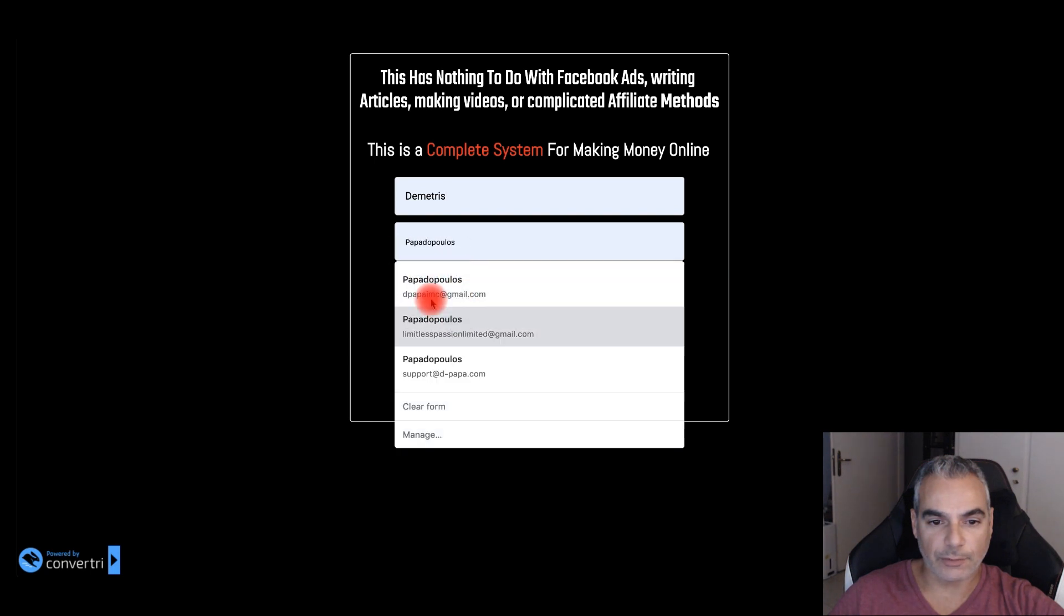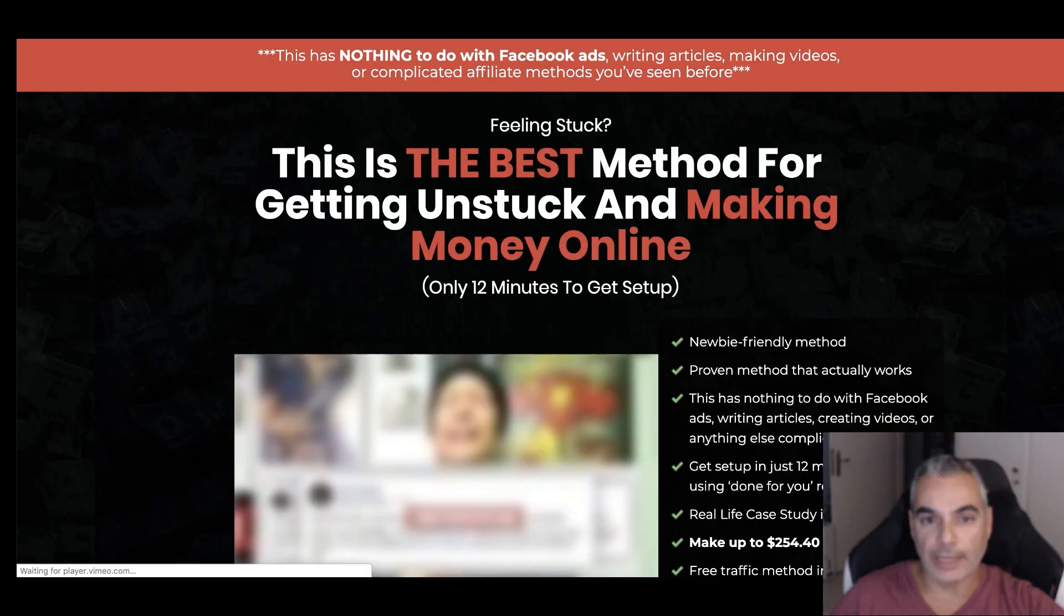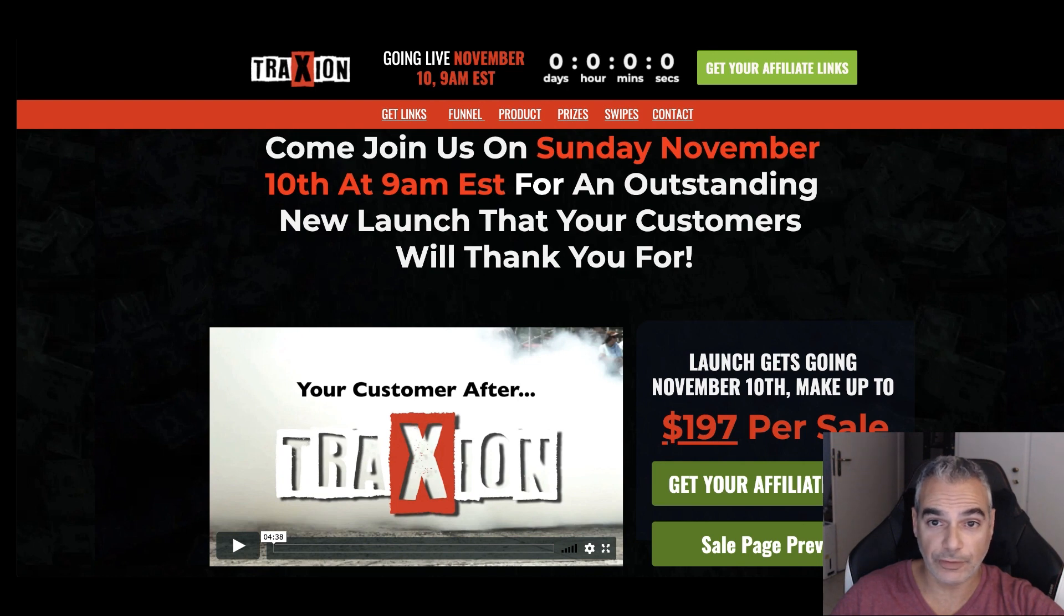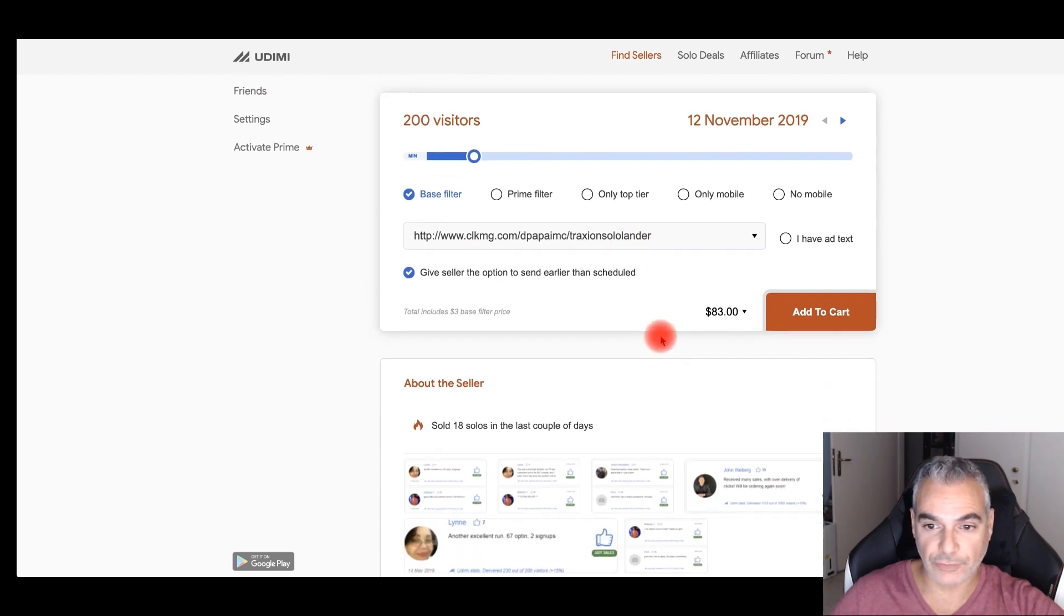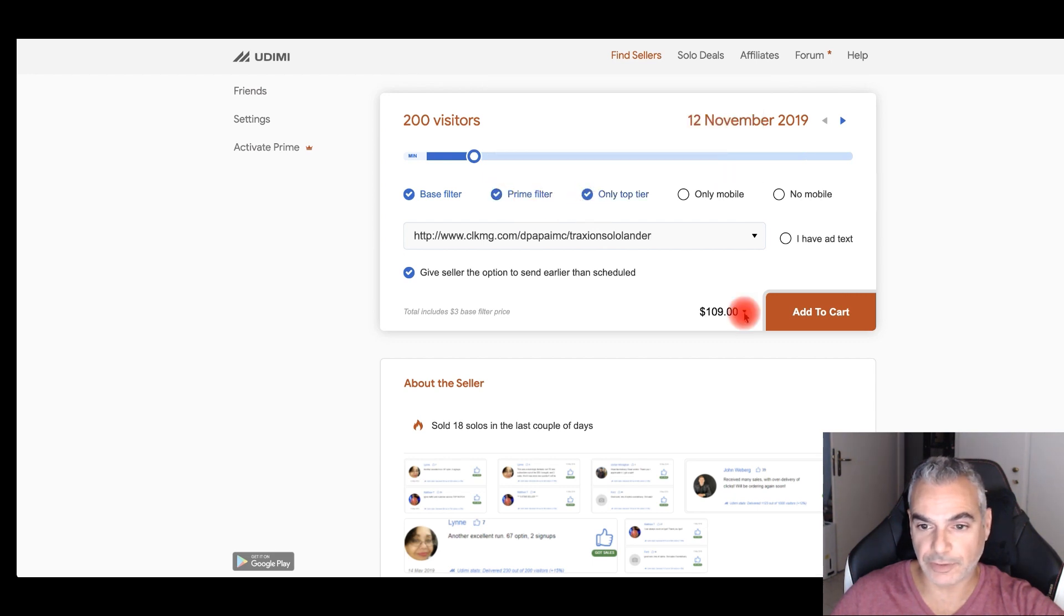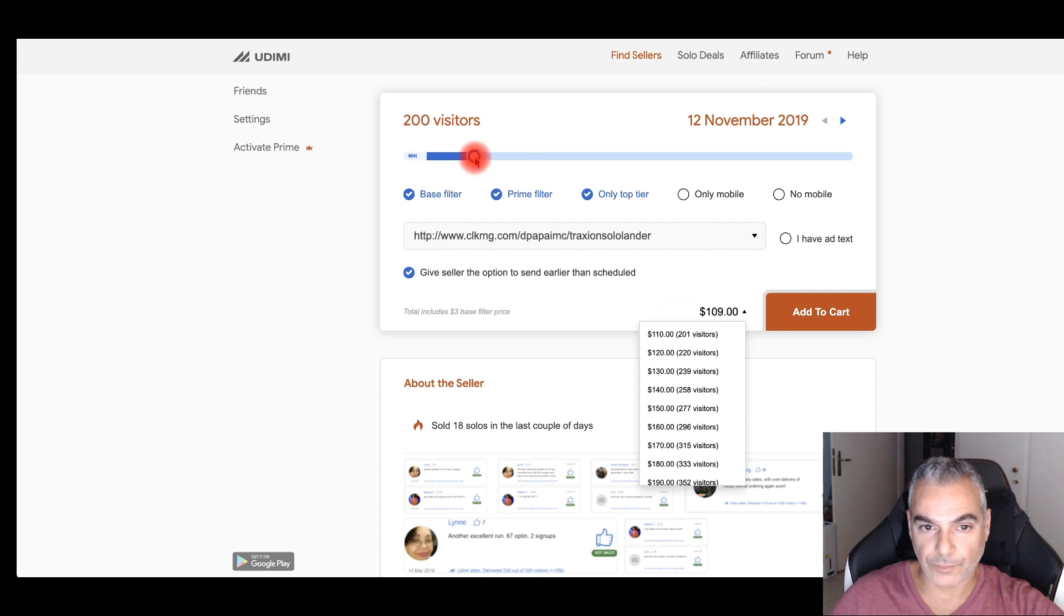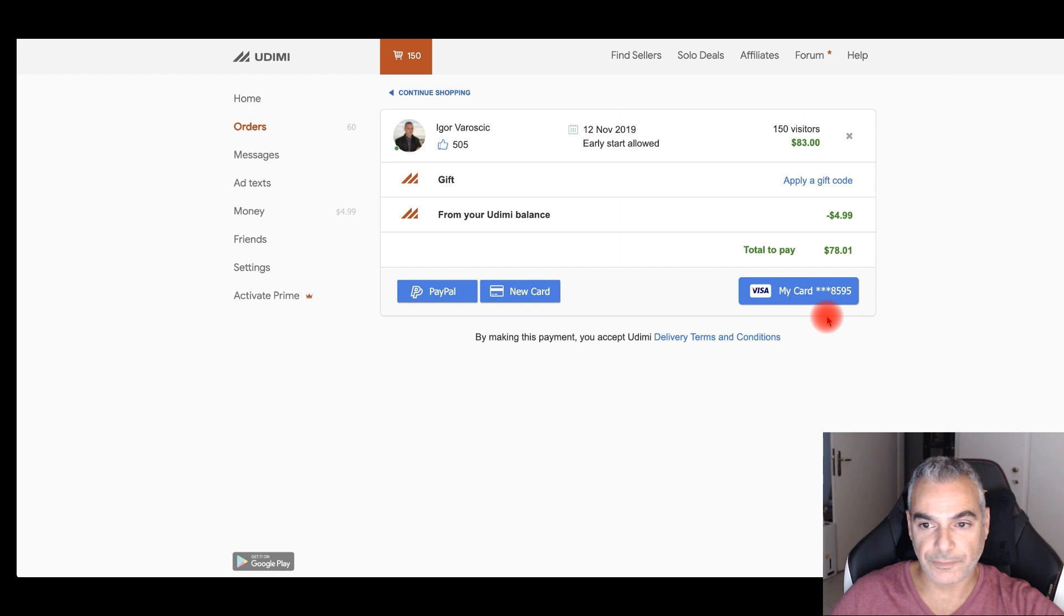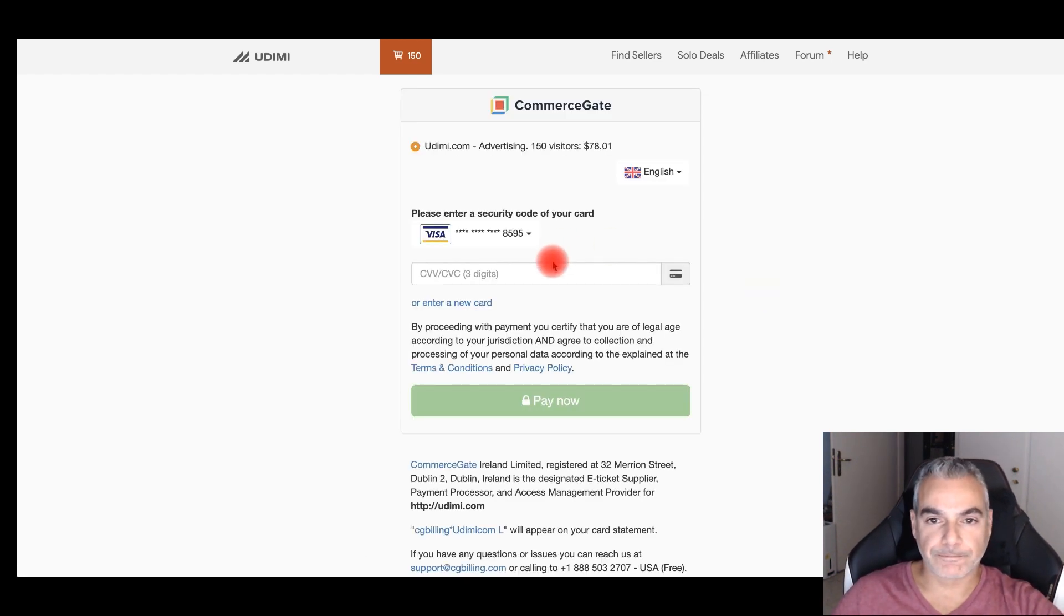Taking that link right here. This is my sales page. Testing it out once again. Boom, okay. And I got a lead as well. So back to the offer. This is the link that I'm going to be sending traffic to. Add to cart. And we want prime filter and we want top tier. Bring it down. Let me bring it down to 150. Okay, add to cart. That's fine. Let me finish up my payment.